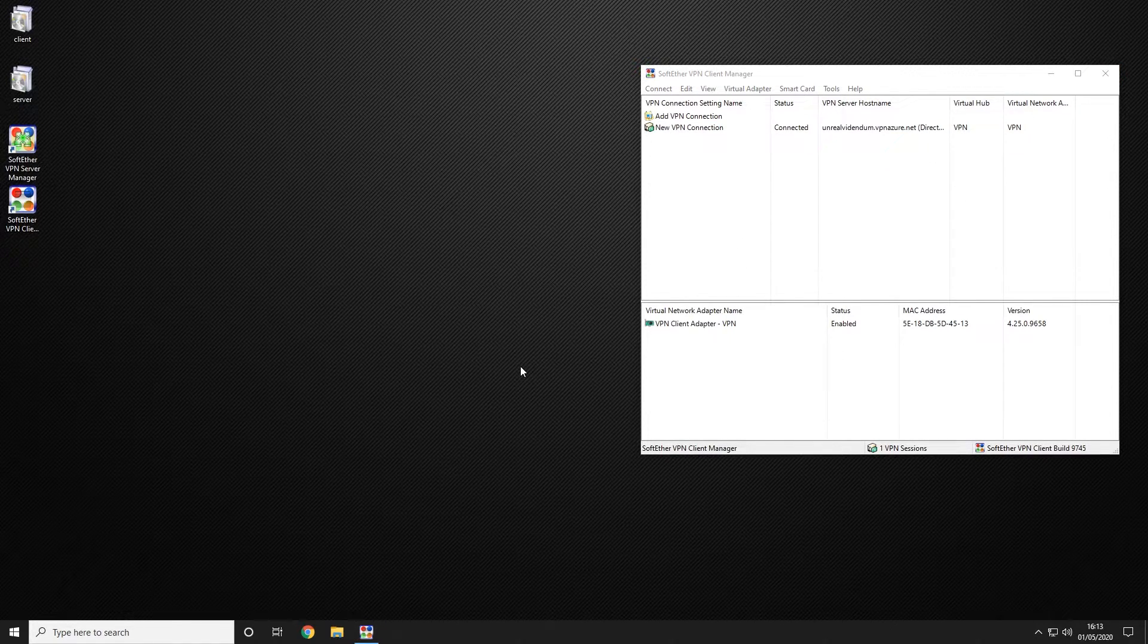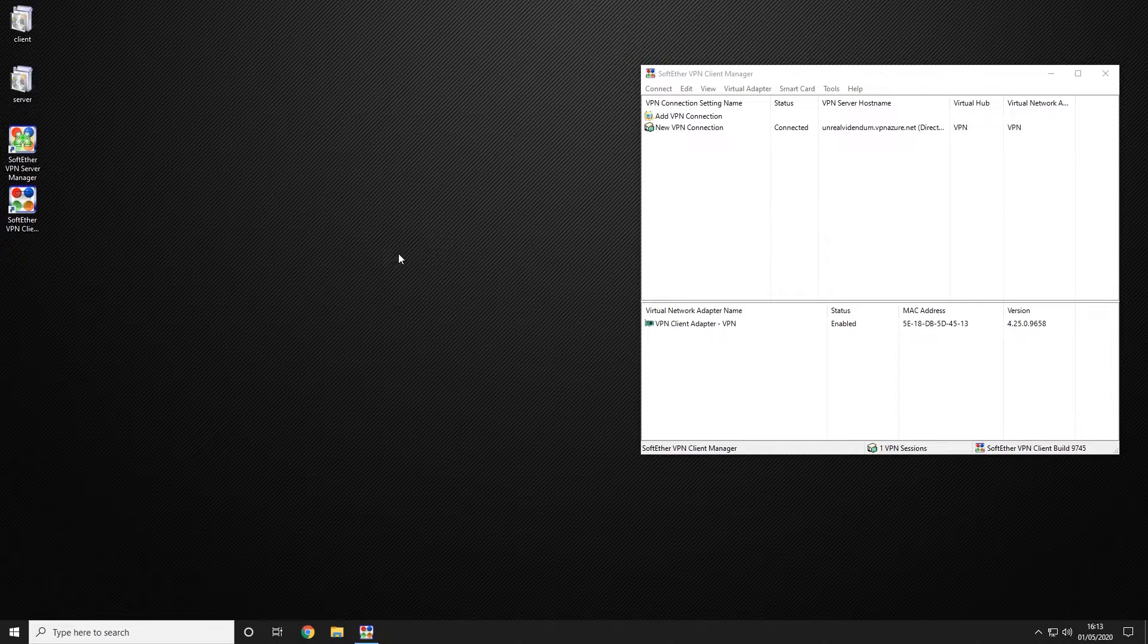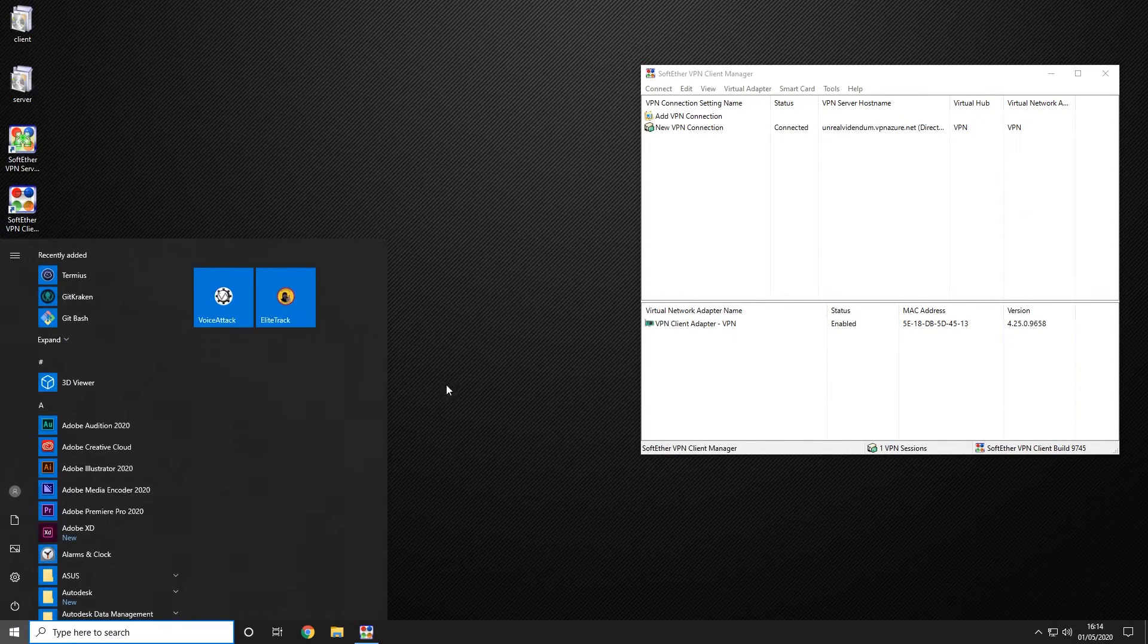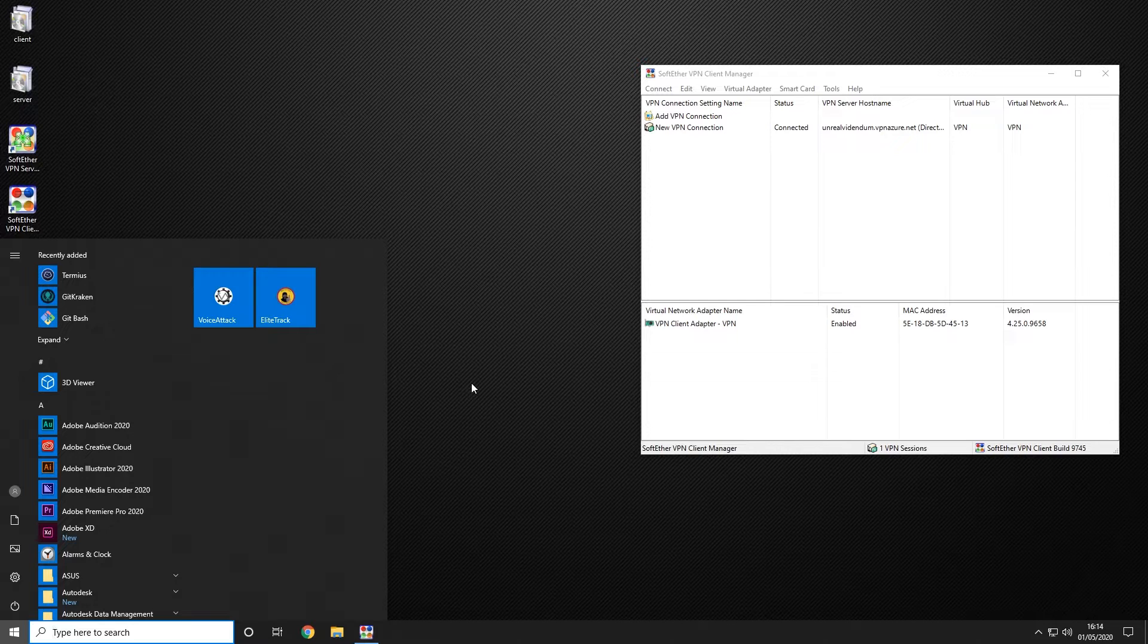We can now choose to connect to this which will give us an IP and connect us to the server. Through the power of magic we have already connected two other devices to ensure that this is working for the next step which is connecting to Unreal.